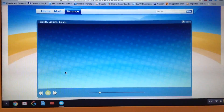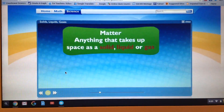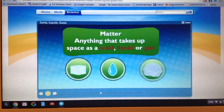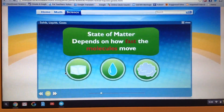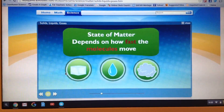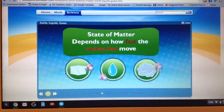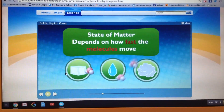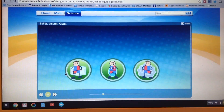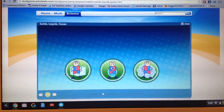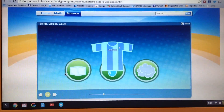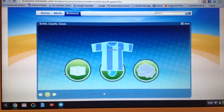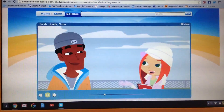Matter is anything that takes up space as a solid, liquid, or gas. The state of that matter — solid, liquid, or gas — depends on how fast the molecules move. Just think of them as tiny players on a team. Our team is water today. All right, let's get rocking.